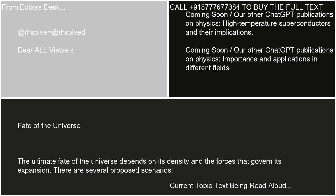Fate of the Universe. The ultimate fate of the universe depends on its density and the forces that govern its expansion. There are several proposed scenarios.